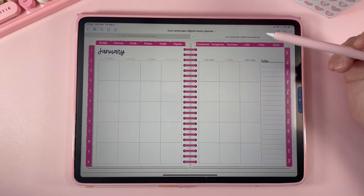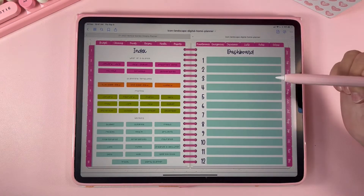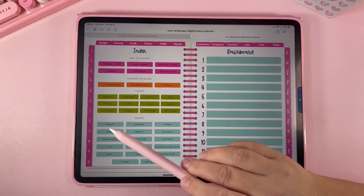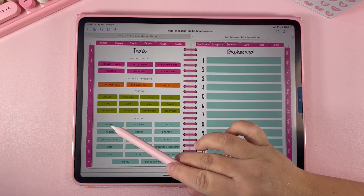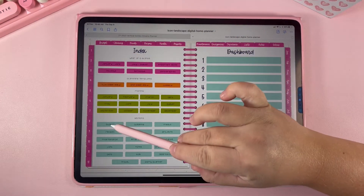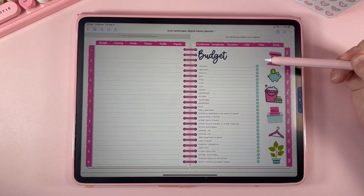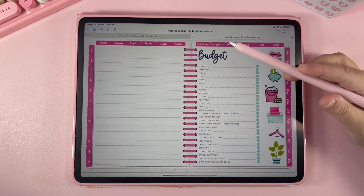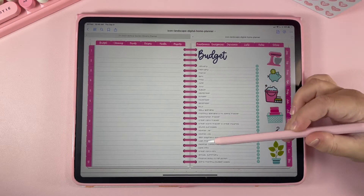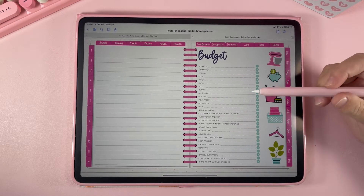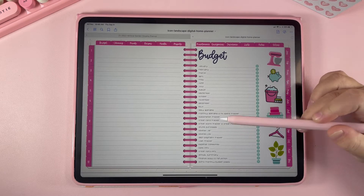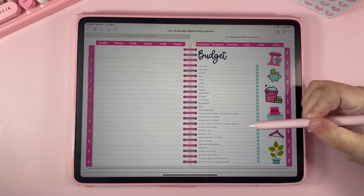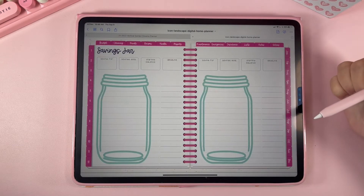Let's go back to the index and look at how to use the different sections. If you want to go to your budget section, you can click either on "budget" in your index or up here on the budget tab. This takes you to the index for the budget, where all the pages of the budget section are listed. For example, if you want to go to the savings jar, click the circle that aligns with "savings jar" and it will take you right there.